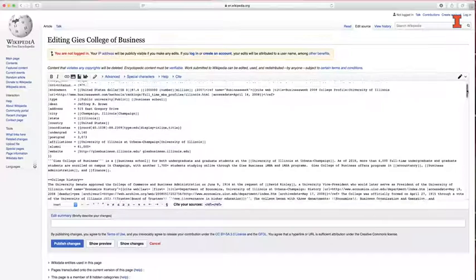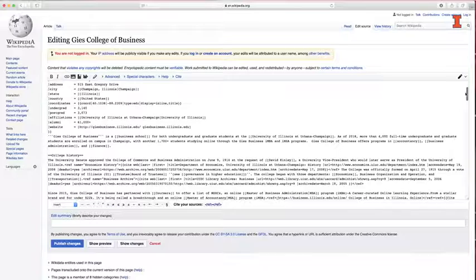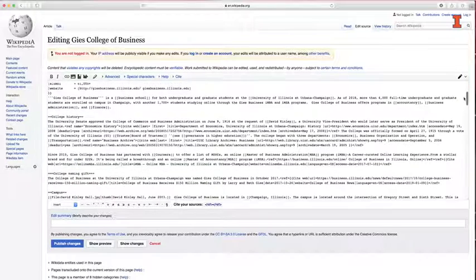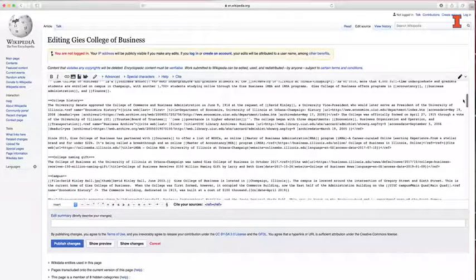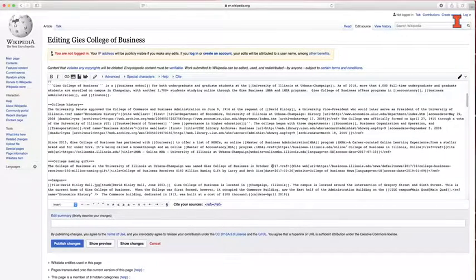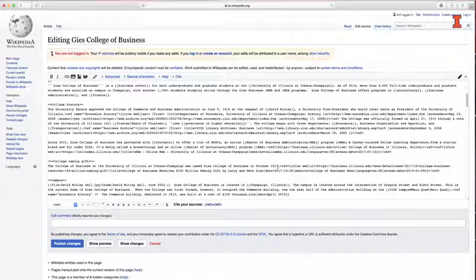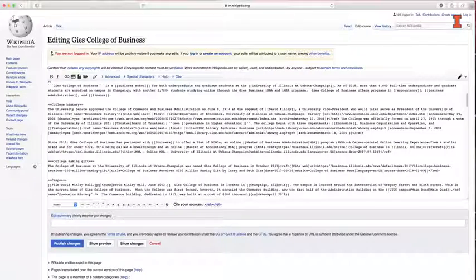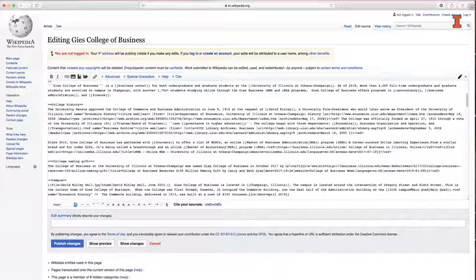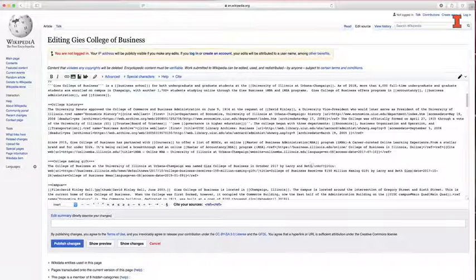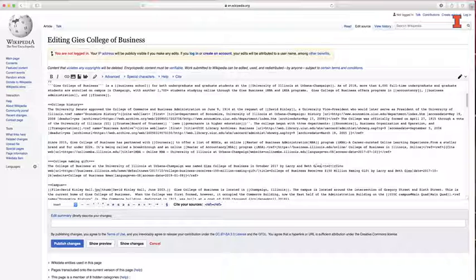And you would find the entry you would like to modify. In this case, I'm going to modify this entry about this naming gift that we received of $150 million back in October 2017 from Larry and Beth Gies. Notice the entry doesn't have their name in it, so I'm just going to add their name.